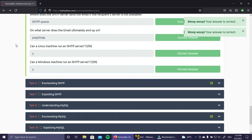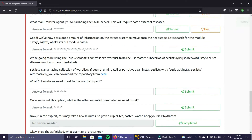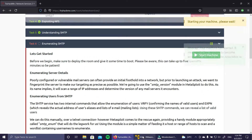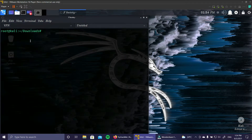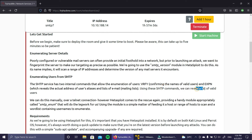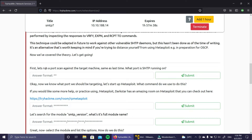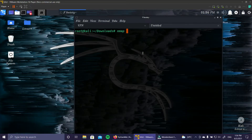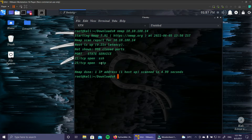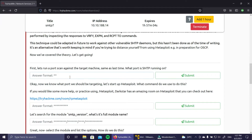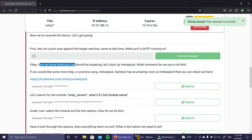Next task is enumerating SMTP. I'll start the machine - my Kali VPN is already connected. Using SMTP commands we can reveal a list of valid users, either manually or with the Metasploit module called smtp_enum. First, let's run a port scan against the target machine using nmap. We can see that SMTP is running on port number 25 from this scan, which is correct.